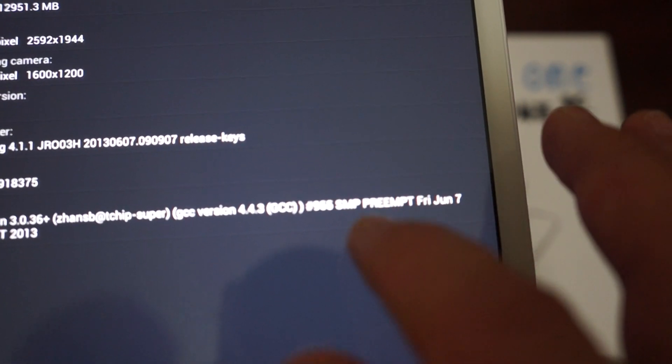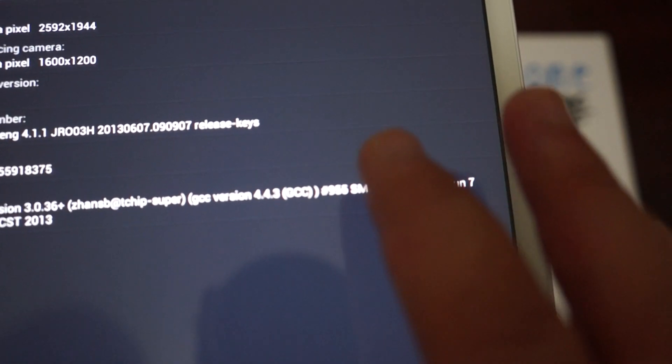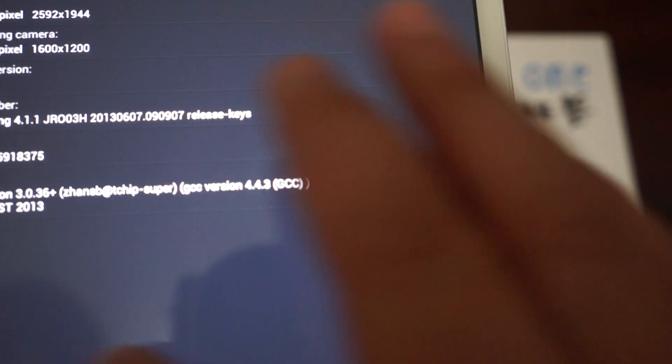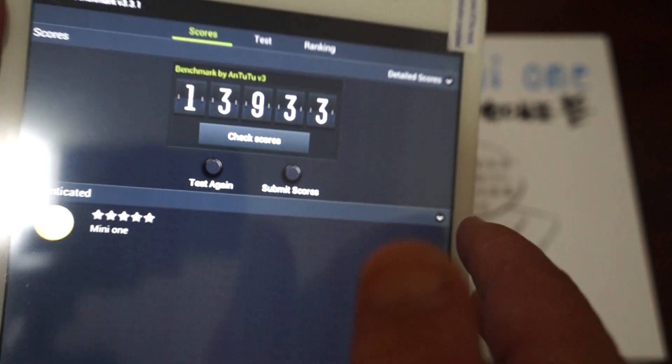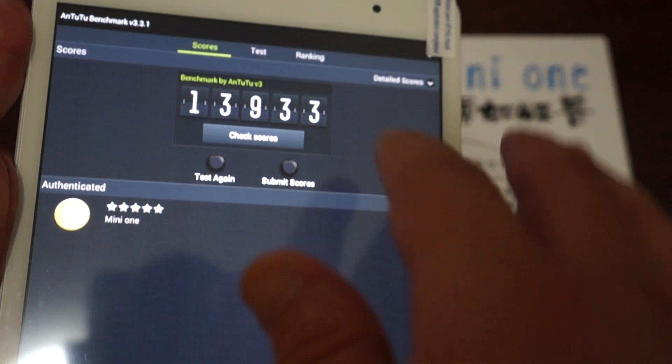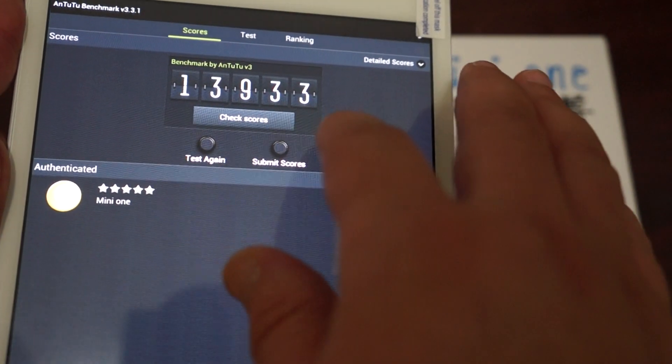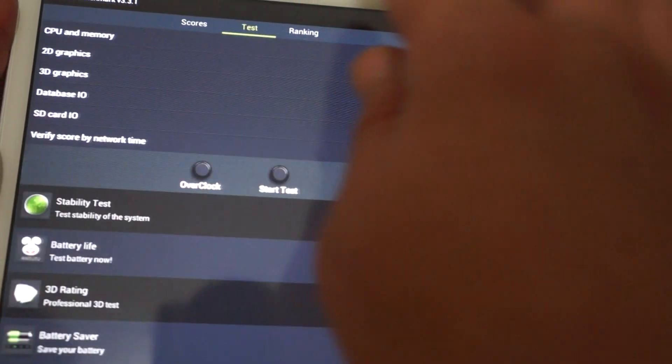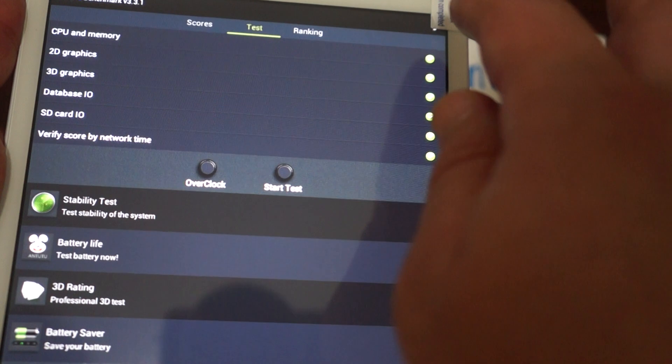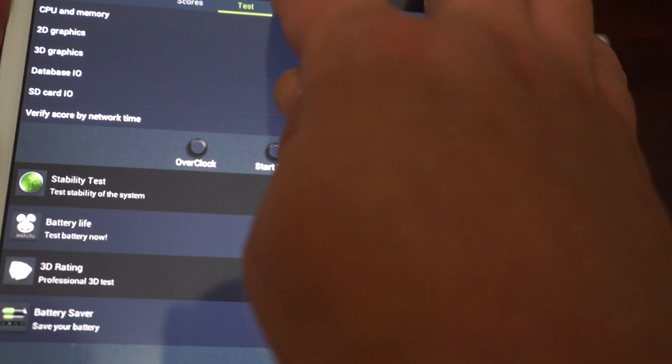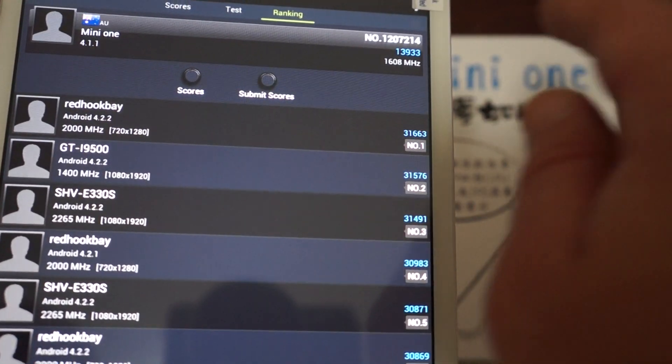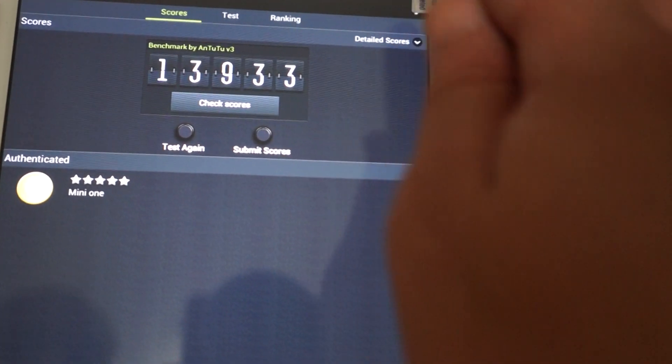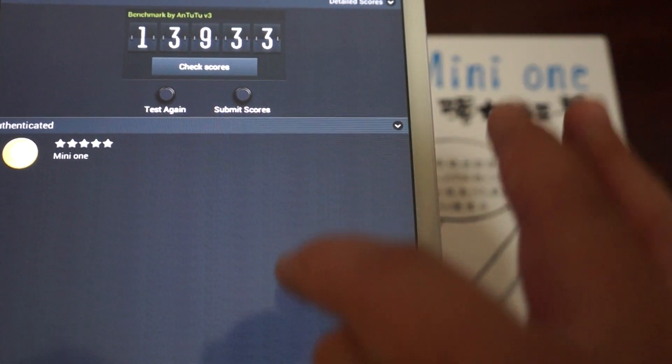There's the kernel version and the score, and the Mini 1 gets a pretty high score.